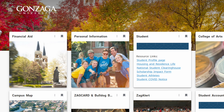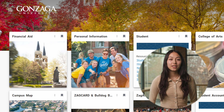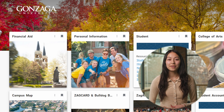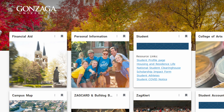You will use Zagweb to view and accept your financial aid offer. Zagweb is Gonzaga's student portal. When you're a student you can also use Zagweb to view your class schedule, submit a timesheet if you're working on campus, and check your Bulldog Bucks balance. Don't be alarmed if you don't have the same tiles as you see here — Zagweb might look a little different depending on your program and other permissions.